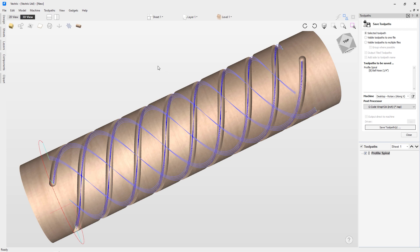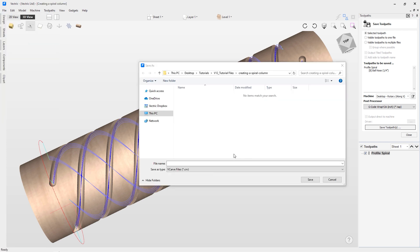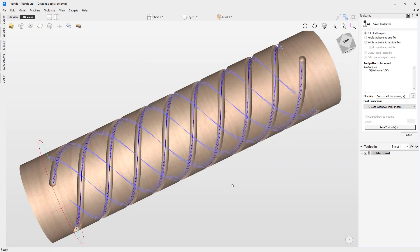Likewise, we can also save this file out. Go to File and click Save As. The save window will pop up — I'm going to call this one Creating a Spiral Column and save it to a folder in my tutorial files. Hit Save, and that is our file saved for editing or future use. That concludes how to create a spiral column — we look forward to seeing you in the next video.